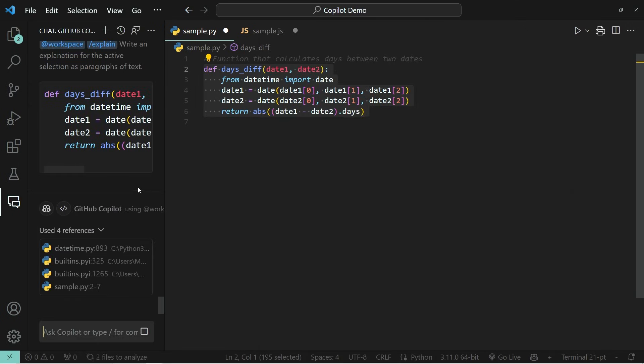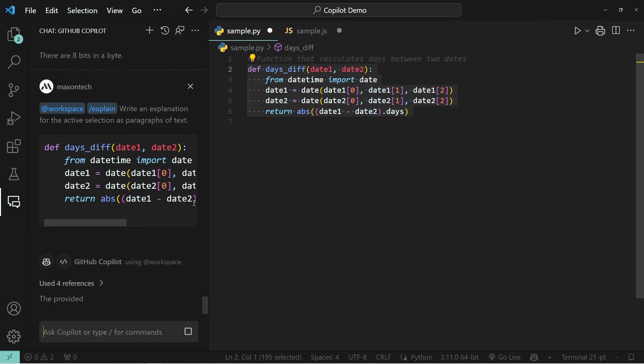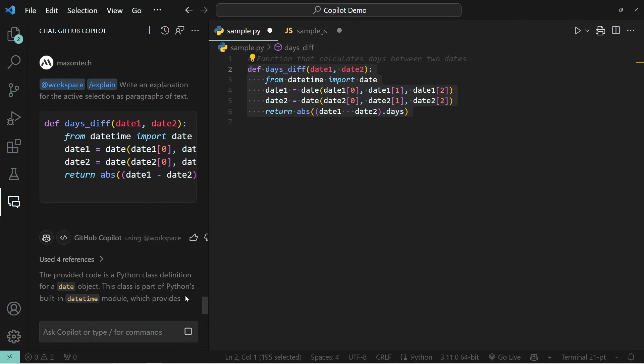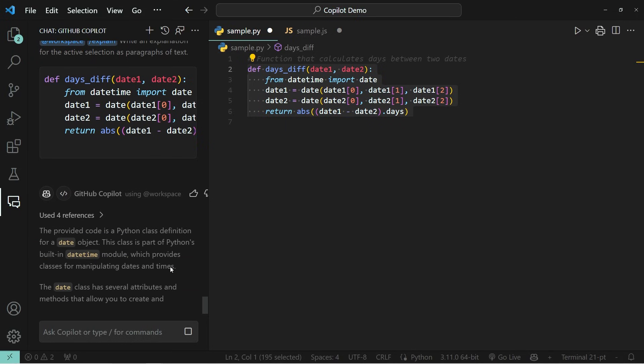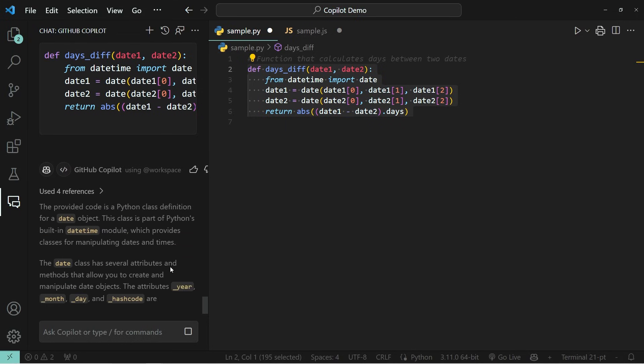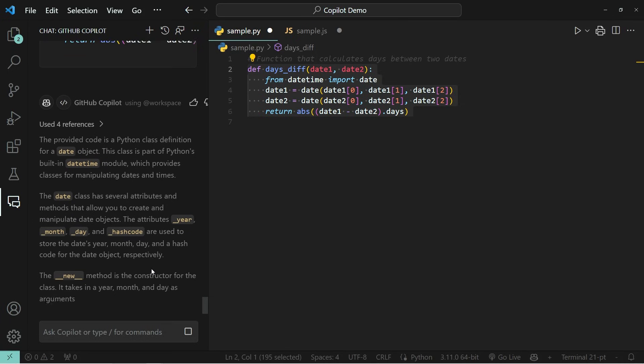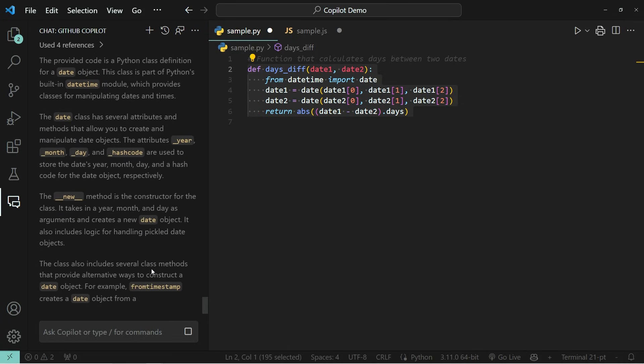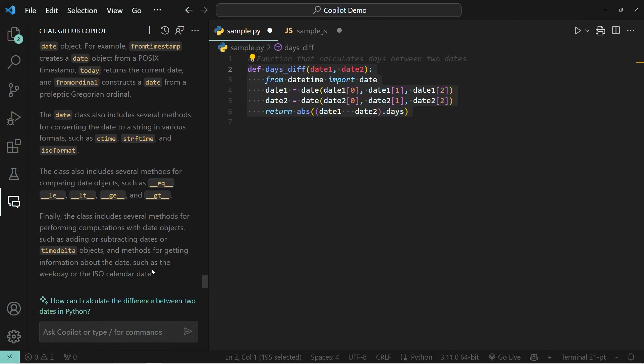What this will do is it will open the side window and it's going to explain what the function actually does. So as you can see here, as we speak, a small explanation is being added to the left hand chat window explaining what exactly it is that this function does.